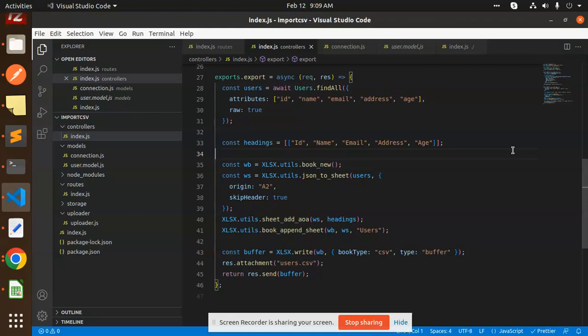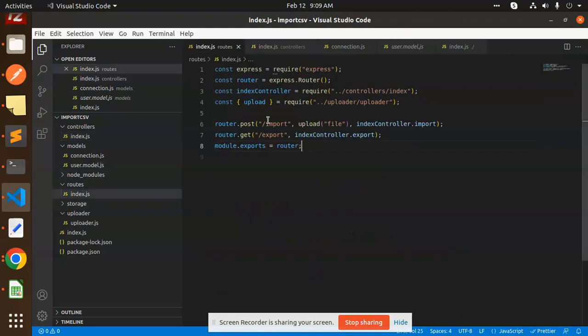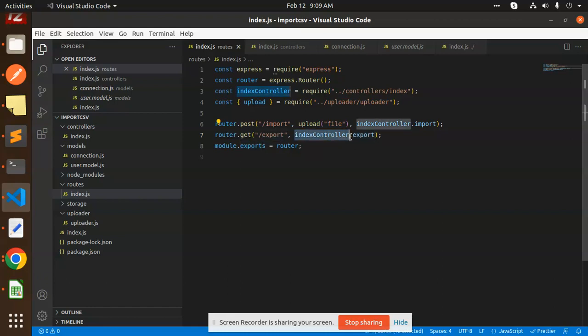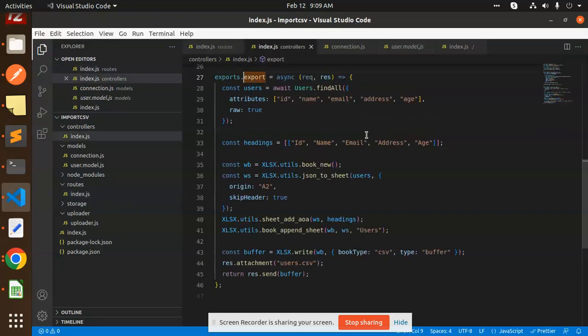So let's get started. How we are going to proceed with exporting a CSV file using Node.js? Here you can see that first of all we have to create the routes. I have created the route export with the index controller export.